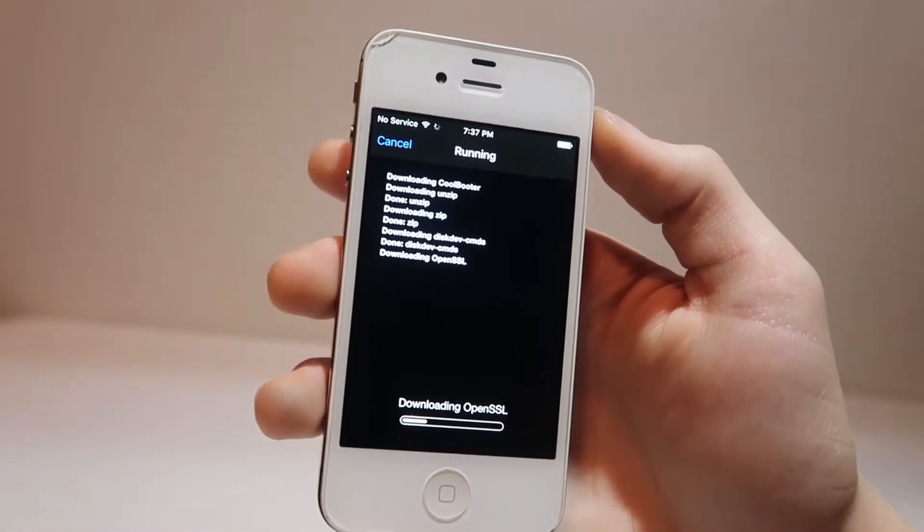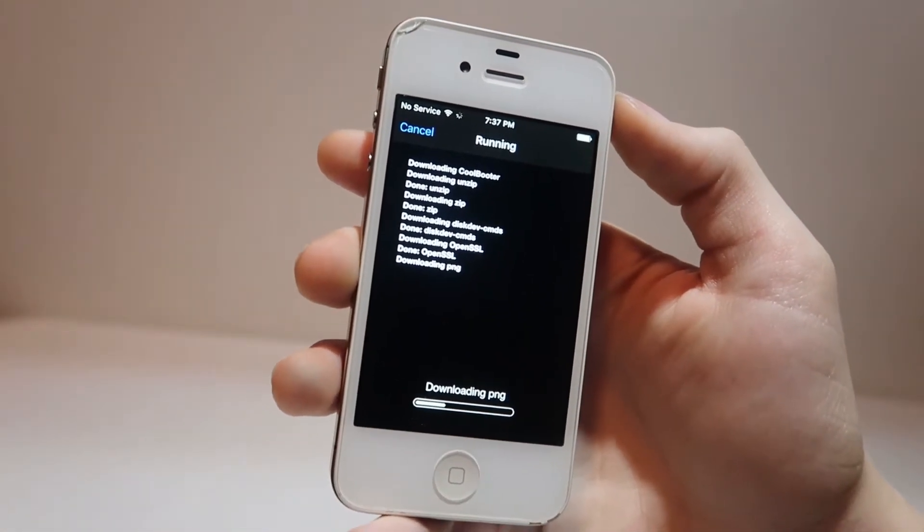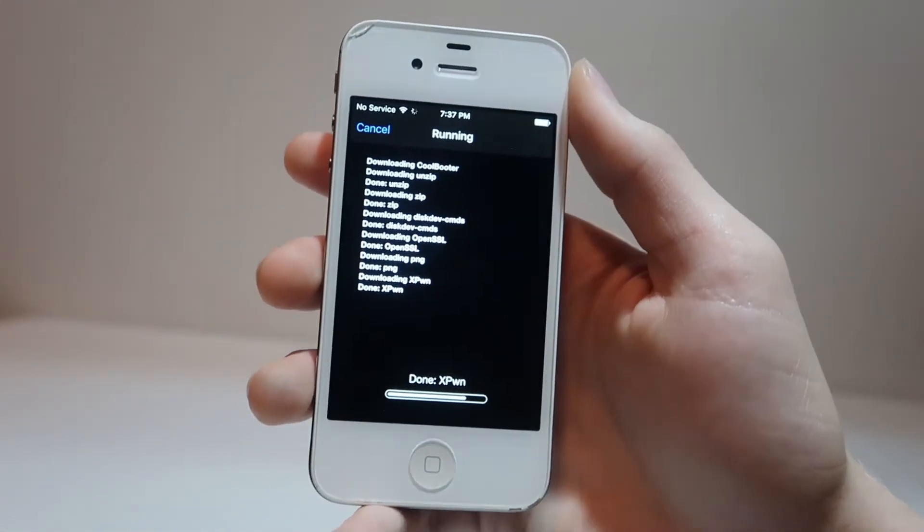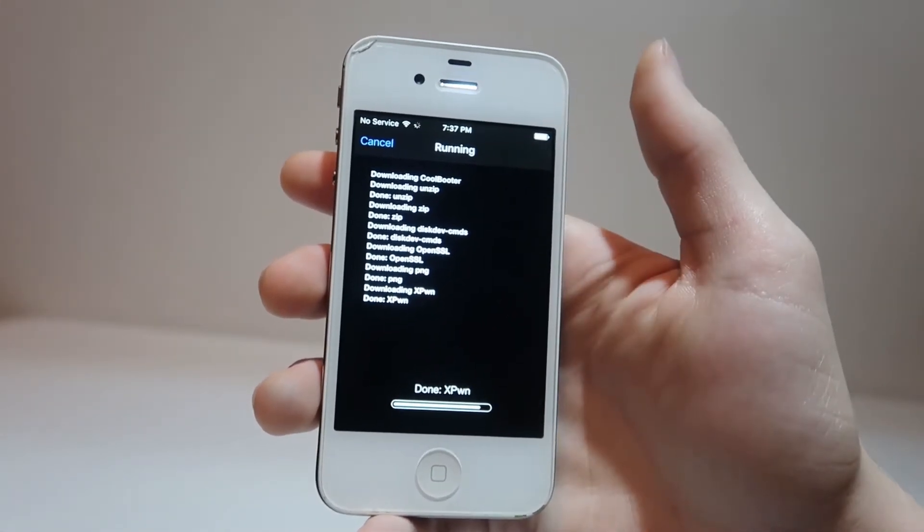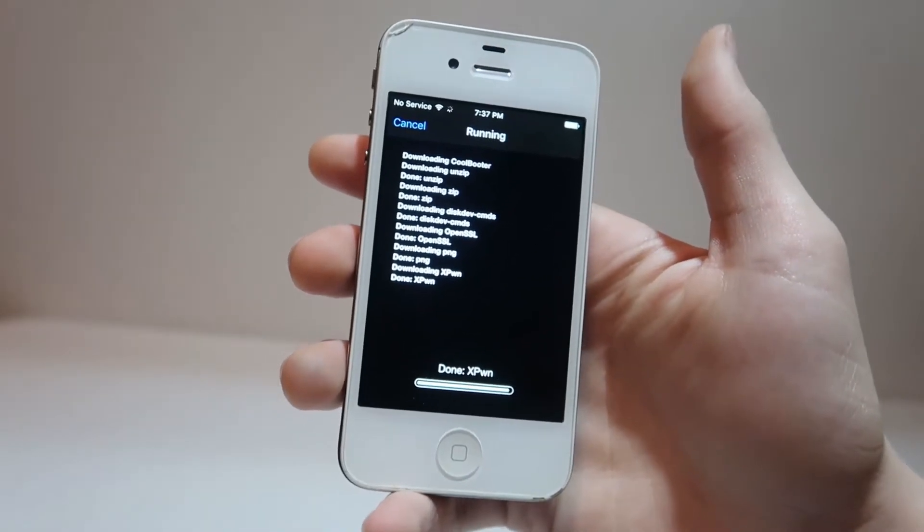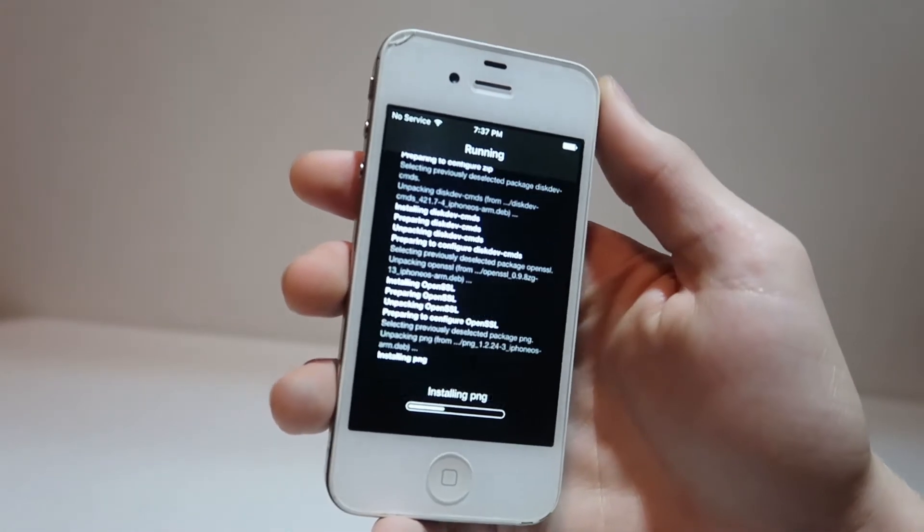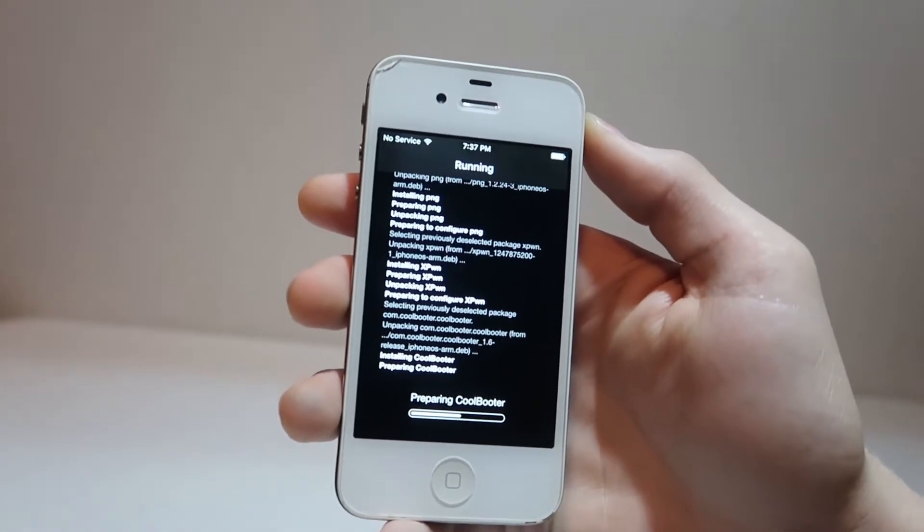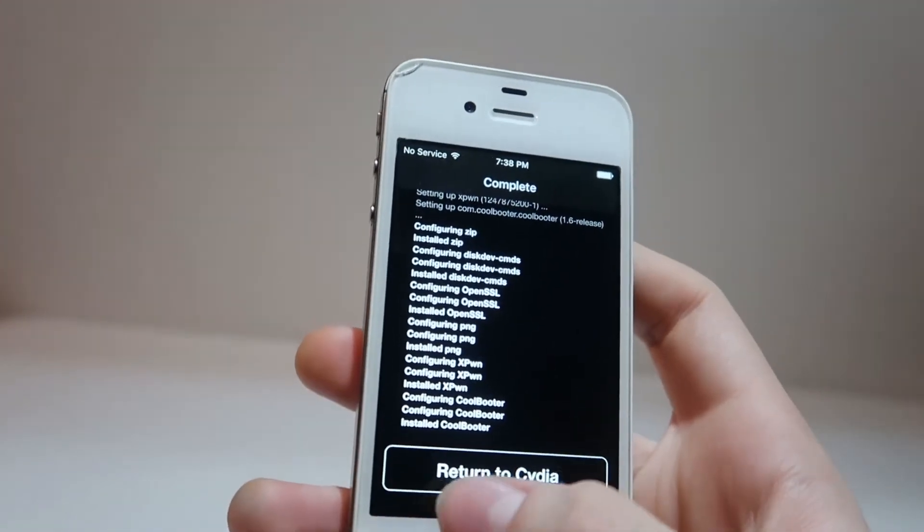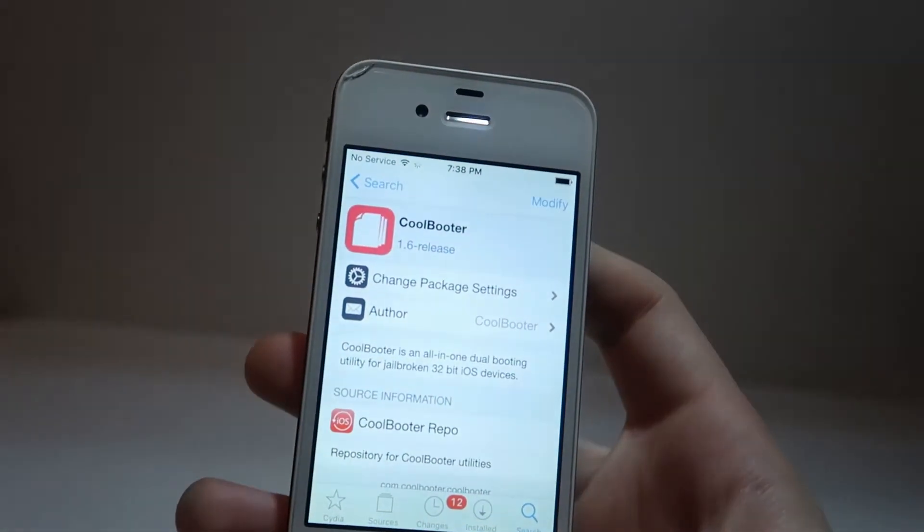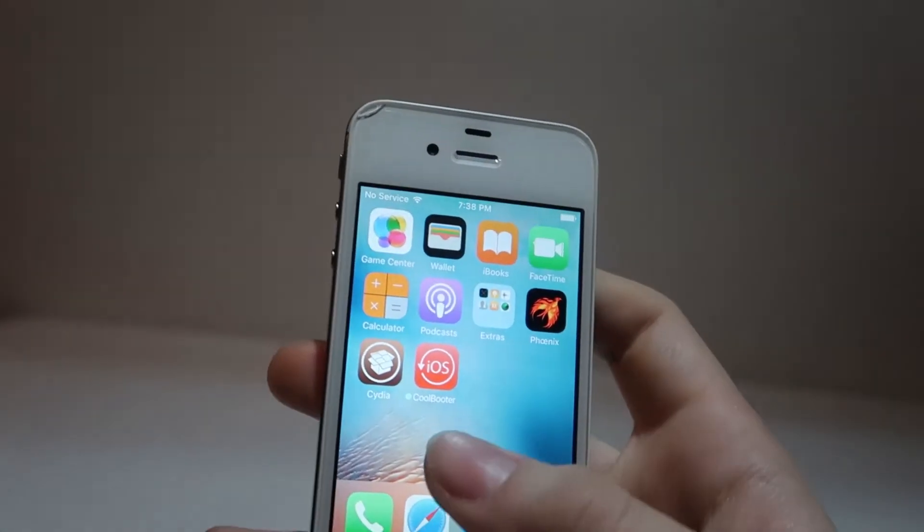Coolbooter will only work on jailbroken 32-bit devices. You need to have a 32-bit device. And that also goes for saying that you can use coolbooter on something like the iPhone 5 or 5c. You can downgrade to its original firmware, which I believe is iOS 6 and iOS 7. Once our final line of text says installed coolbooter, we can click return to Cydia.